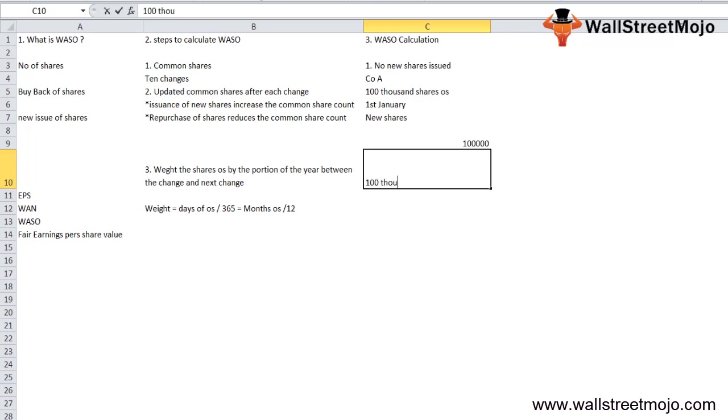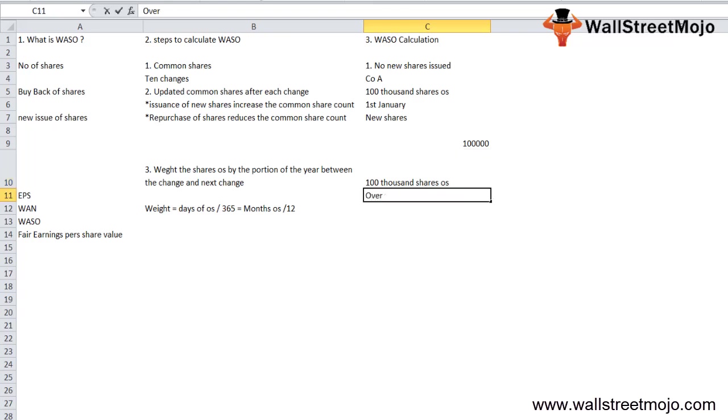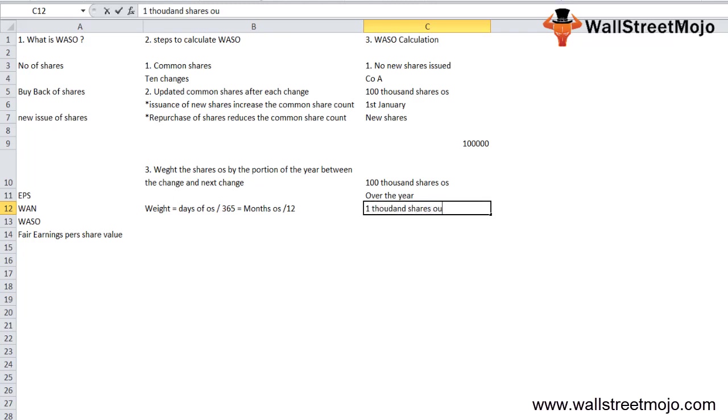Hence, over the year, the company had 100,000 shares outstanding.